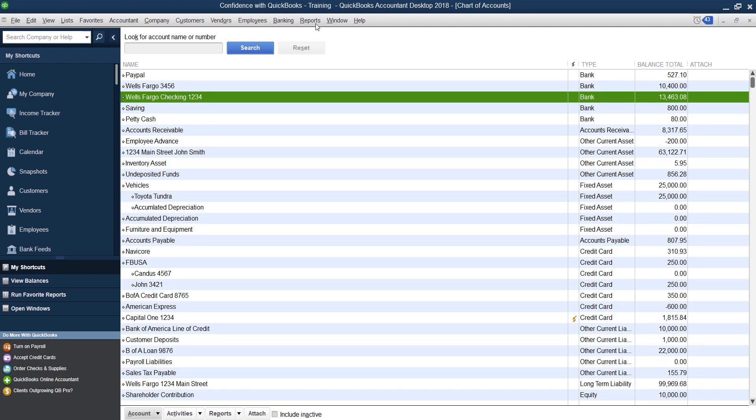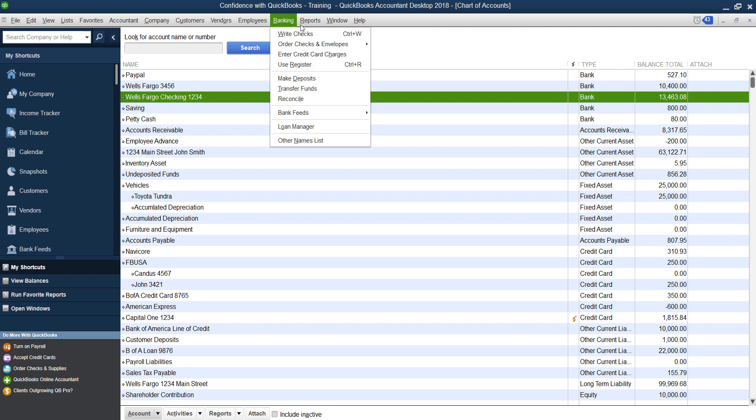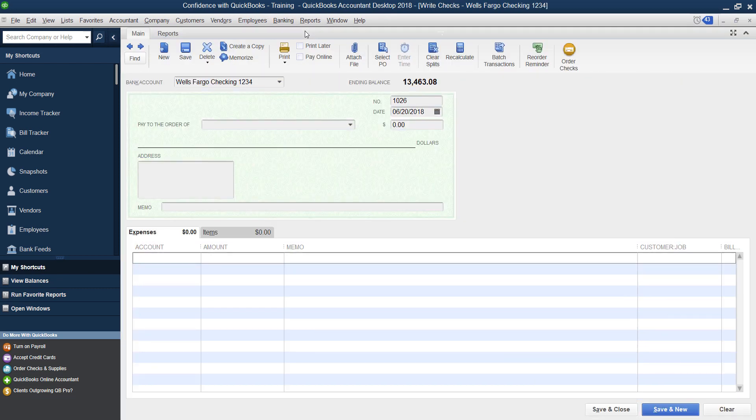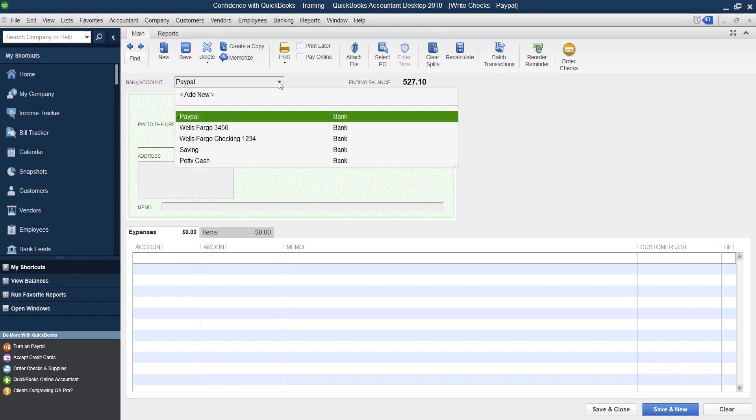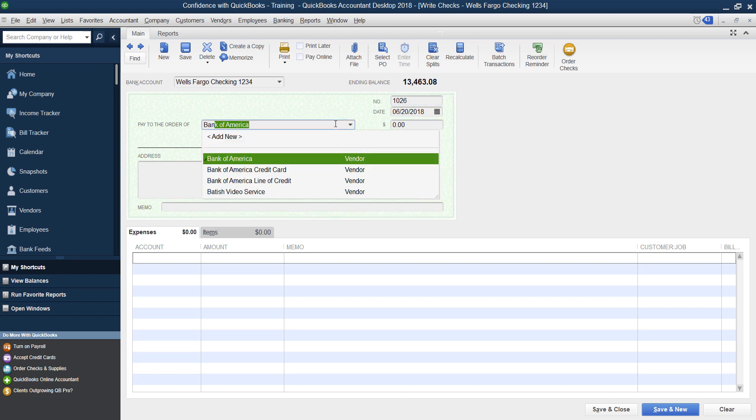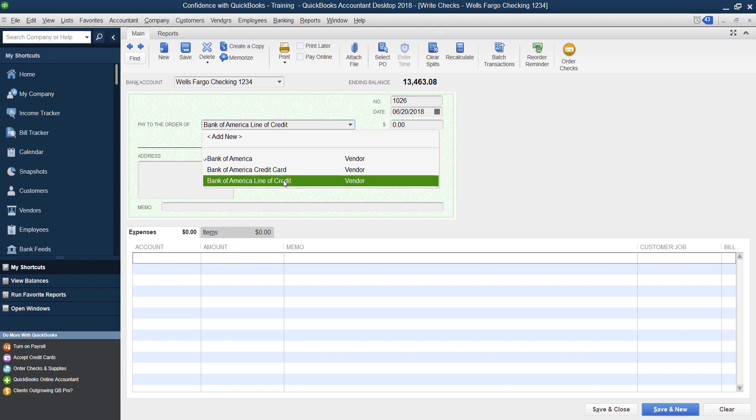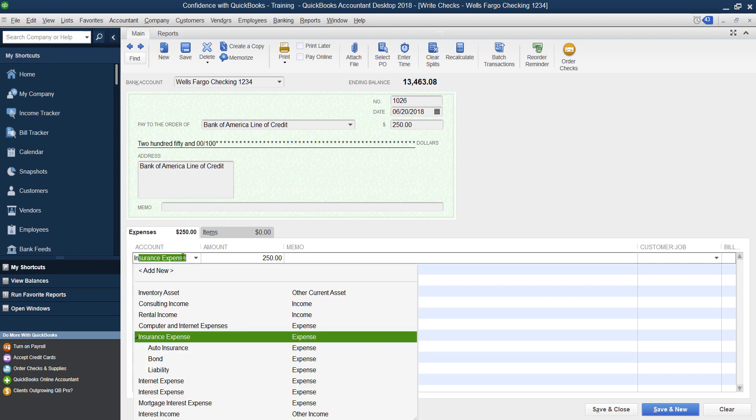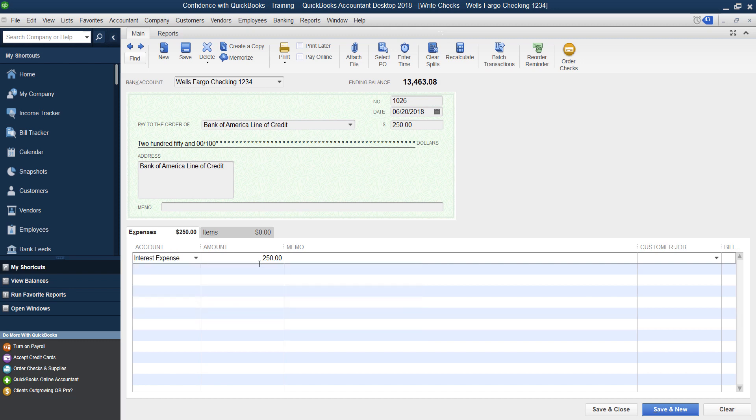If you are now paying your line of credit back, you can go under banking, and you can go into the register or directly under write checks, make sure you pick the bank account you're paying it from, how you paid it, you can enter online or check there, the date you paid it. And then you can create a Bank of America line of credit vendor, and then the amount of money you paid. So let's say you paid $250 for this example. And let's say part of that expense, just like a normal loan was interest expense. And let's say $150 was interest.